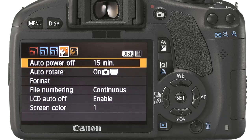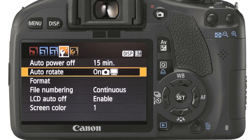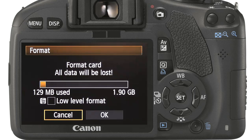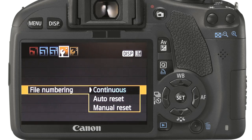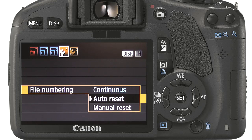The setup menu gives you the opportunity to fine tune the camera to your personal preferences. Auto power off will switch off after a given amount of time unused. Auto rotate will correctly align portrait shots for camera or TV playback. Format is a way of cleaning the memory card of all its contents including all protected images — everything is lost forever. If you find a card is being problematic or cannot be read or written to, a format can sometimes sort the problems out. File numbering is a personal choice and can be reset if desired; it will return the file numbering system to 1.